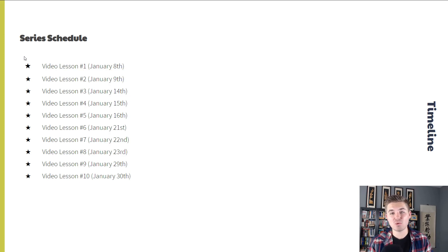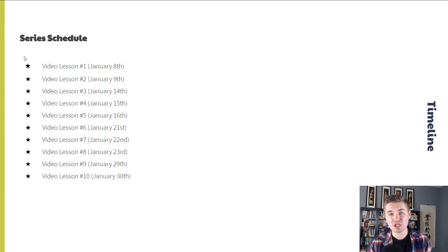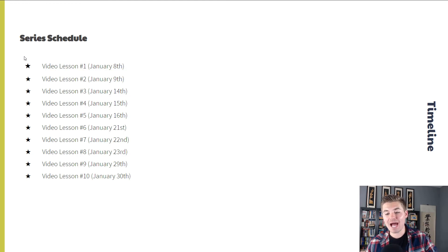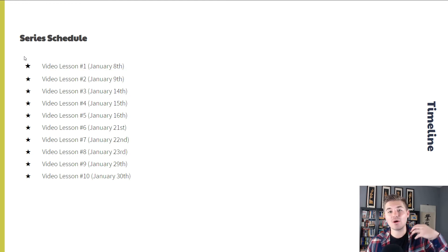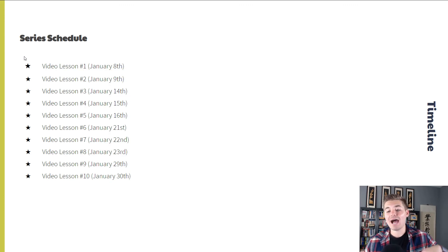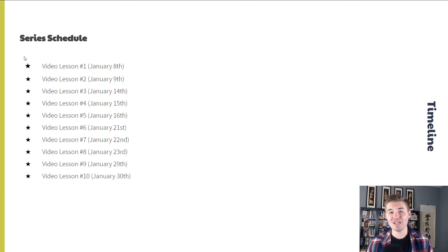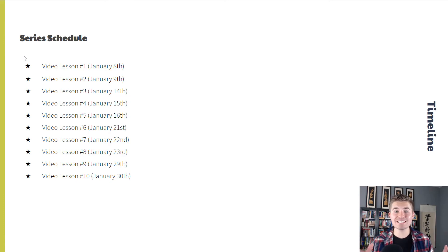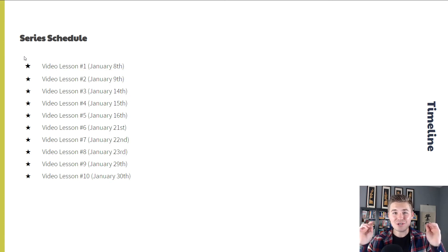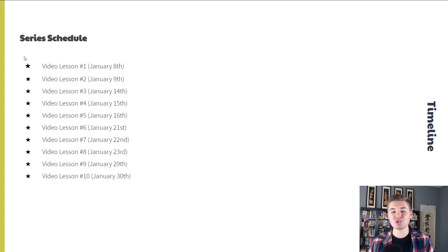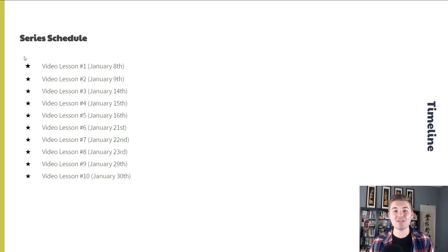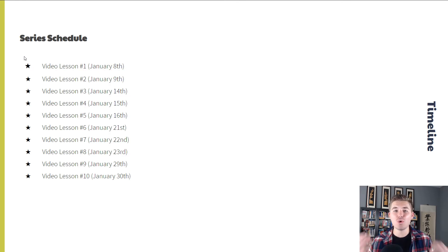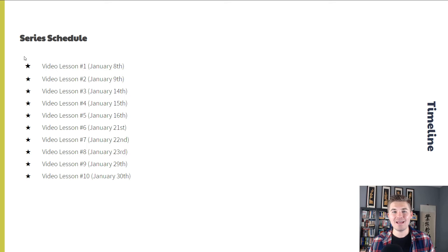Then we're going to take that next week in between and move into video lesson six. That'll launch on the 21st. Video lesson seven, the 22nd. Video lesson eight, the 23rd. And then video lesson number nine, the 29th. And we are going to complete the series on January 30th with video lesson number 10, which will be a complete month launching into the new year, new you, new print on demand store.